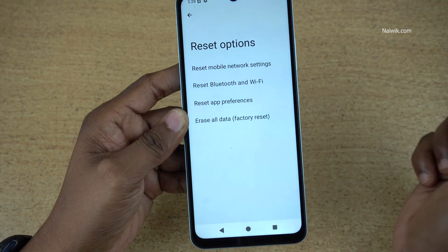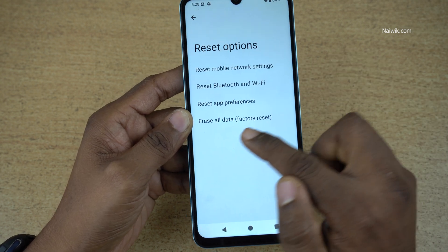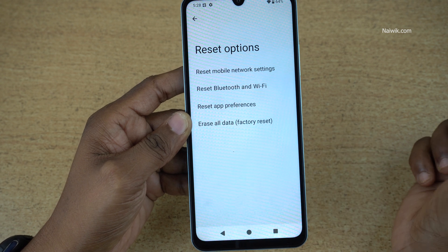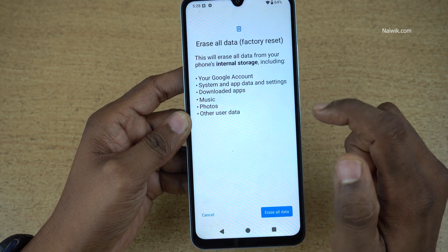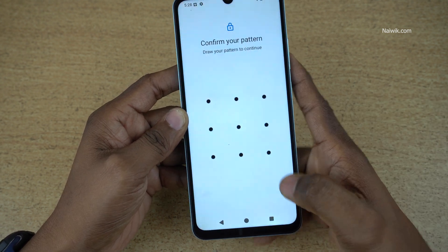So if you want to do the factory data reset of your phone, make sure to take the complete backup. Under reset options, you need to select erase all data, factory reset. Click on that and click on erase all data.